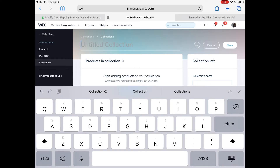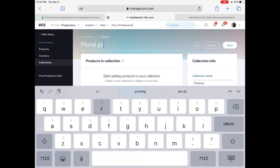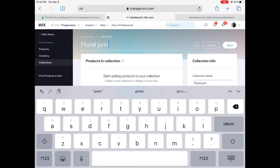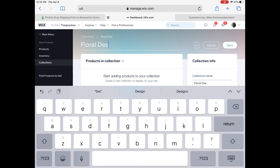Now you get to name your collection — title it whatever fits the type of products you want to put in it. Keep in mind this will be one of the categories in your filter list. So if you sell t-shirts, the title might be something more specific like 'Women's T-Shirts' or 'Floral T-Shirts' or 'Tank Tops' — categorization in that way.